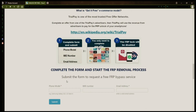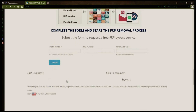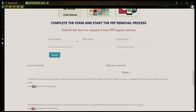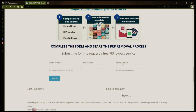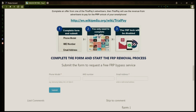Once you have your phone's IMEI number, you'll need to fill out a simple form on the website with your phone model, IMEI number, and a valid email address. This is where you'll receive a notification when the factory reset protection has been removed. After you submit the form, your request will be processed, and you'll receive an email notification when the factory reset protection removal process is complete.